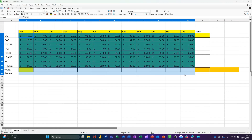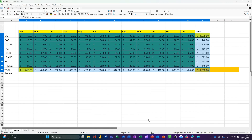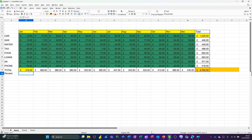If I highlight all of this data and do the key command Alt+Equals, that should drop the sum in for me — that's the same as clicking sum. Now, if I work the percentage out for these figures, so what is 319 as a percentage of the total? This is the formula: equals B13 divided by N13. And it comes up with 6.67% because this row is already formatted to percent.